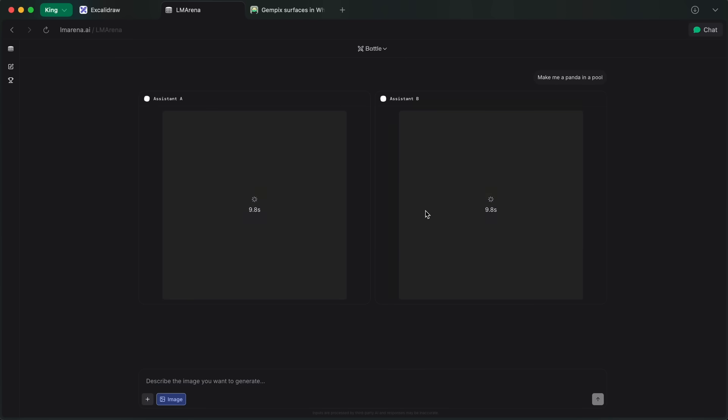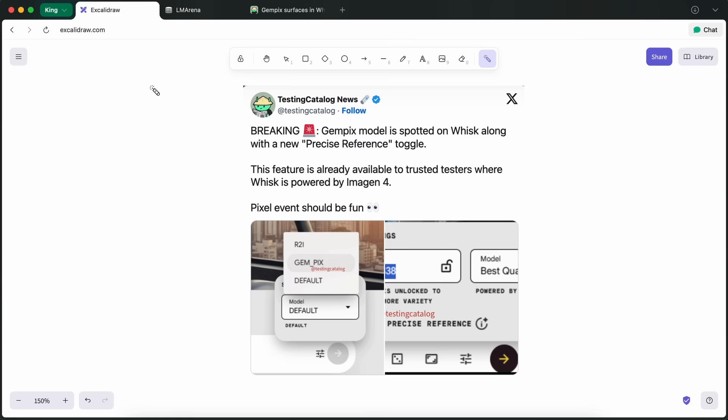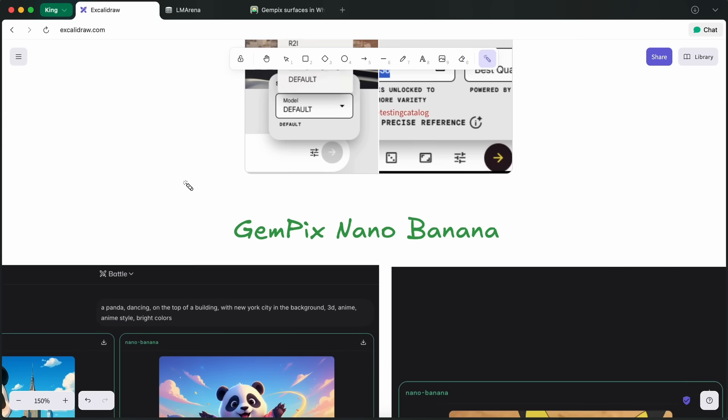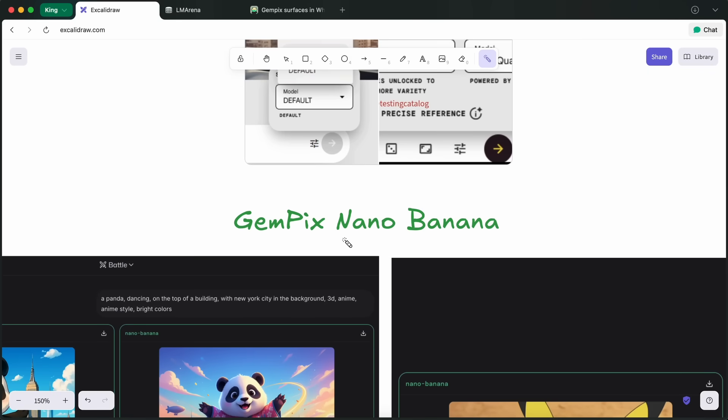GemPix is said to be on this with the name of NanoBanana. It is said that this is the Nano version of GemPix, but if that's true, then even the Nano model beats models like FluxContext and GPT Image by a big margin.